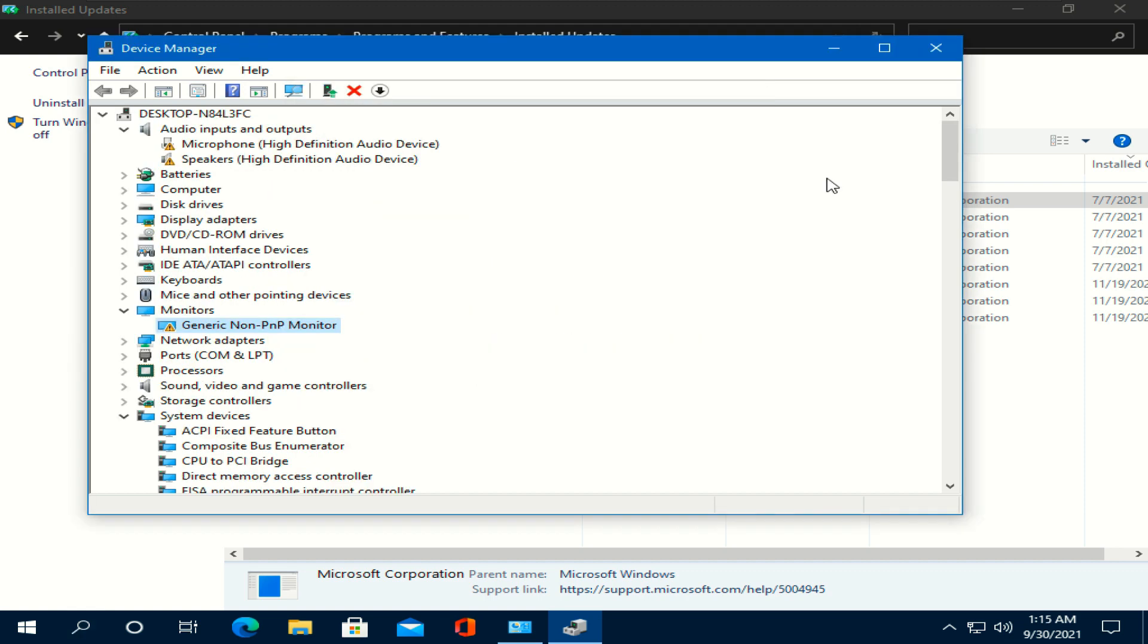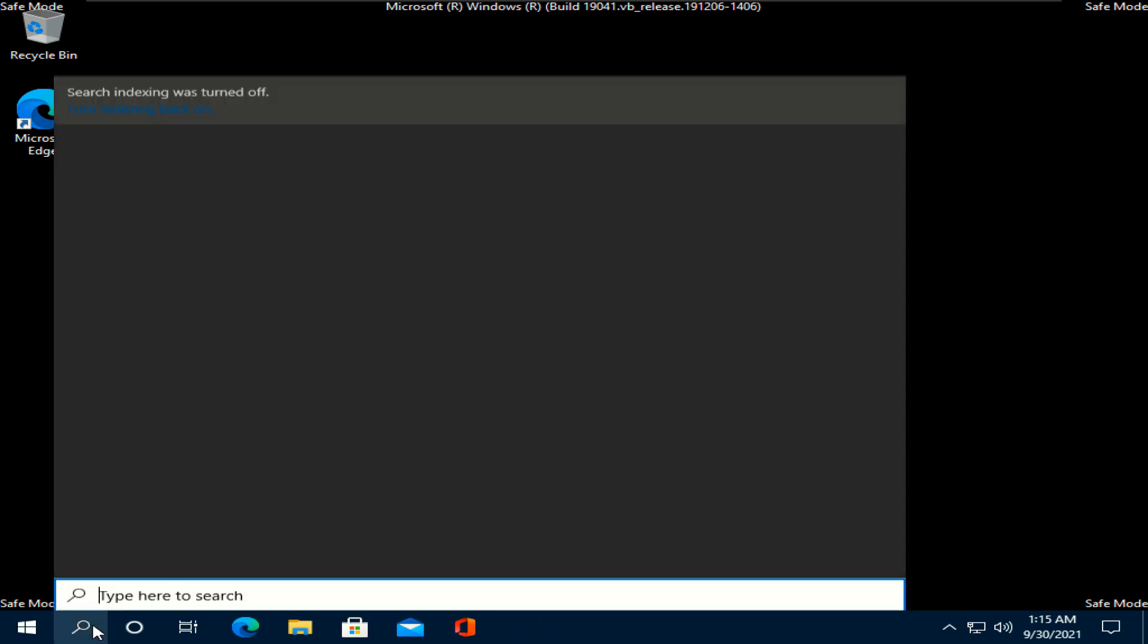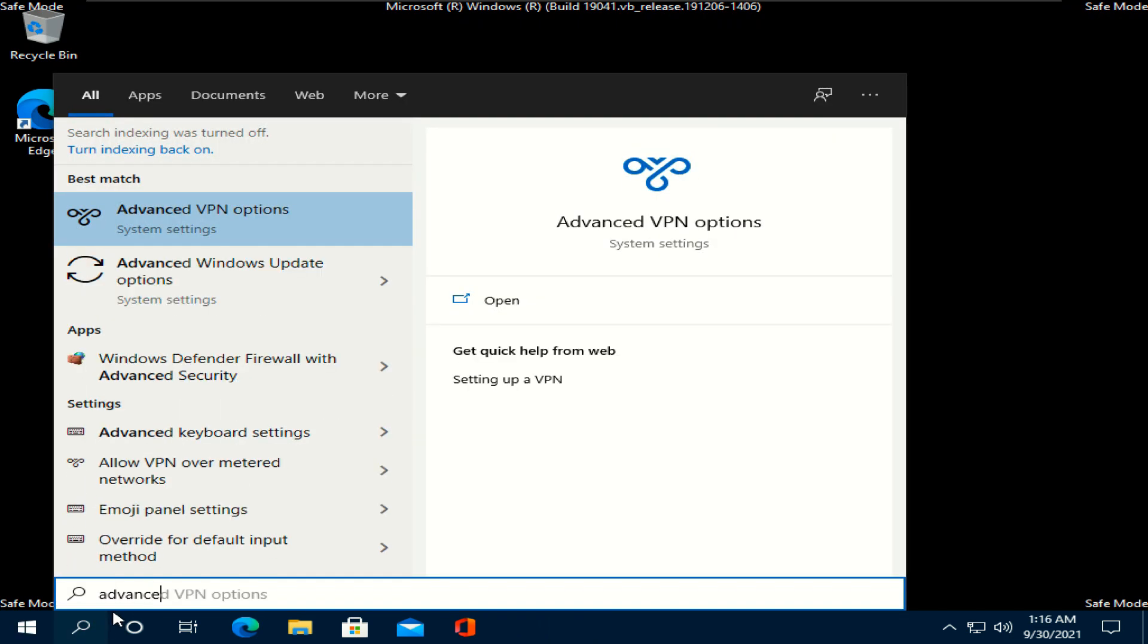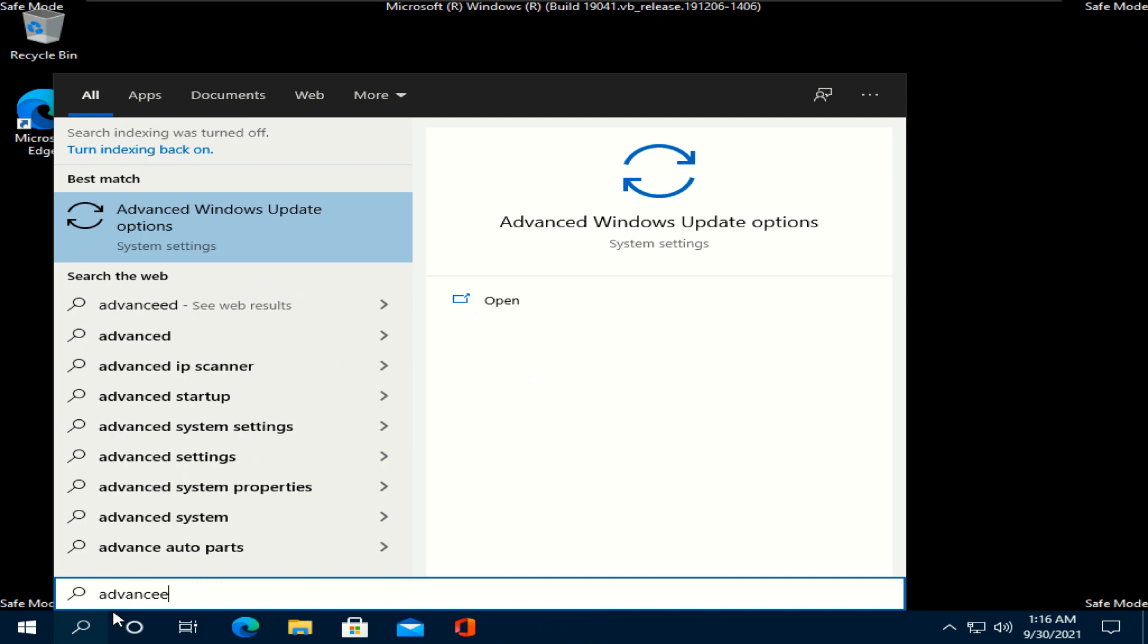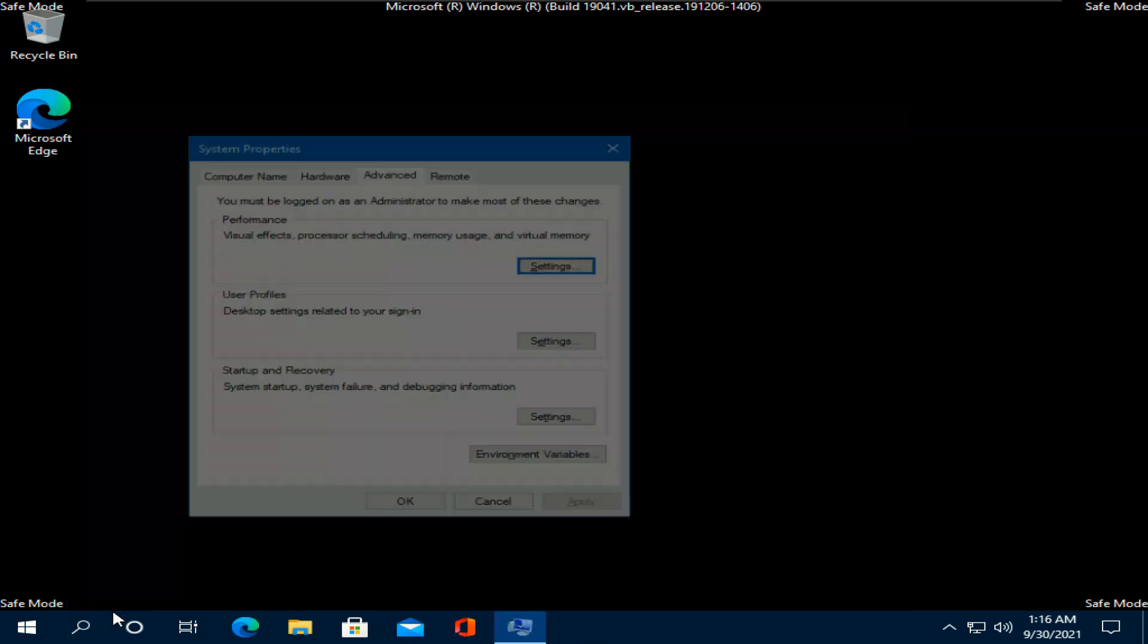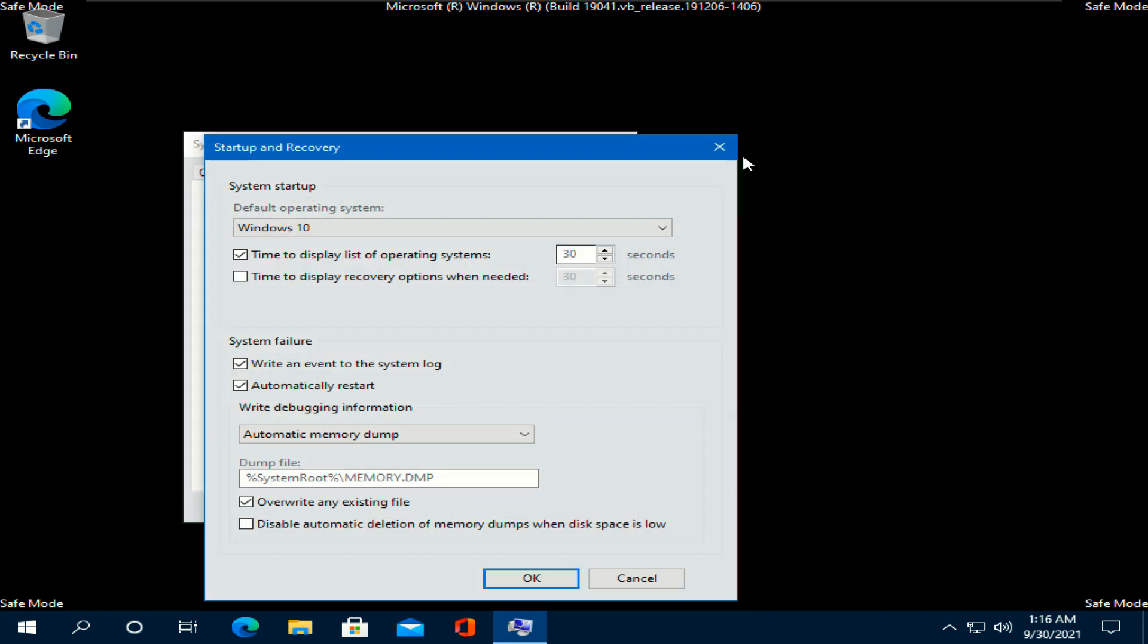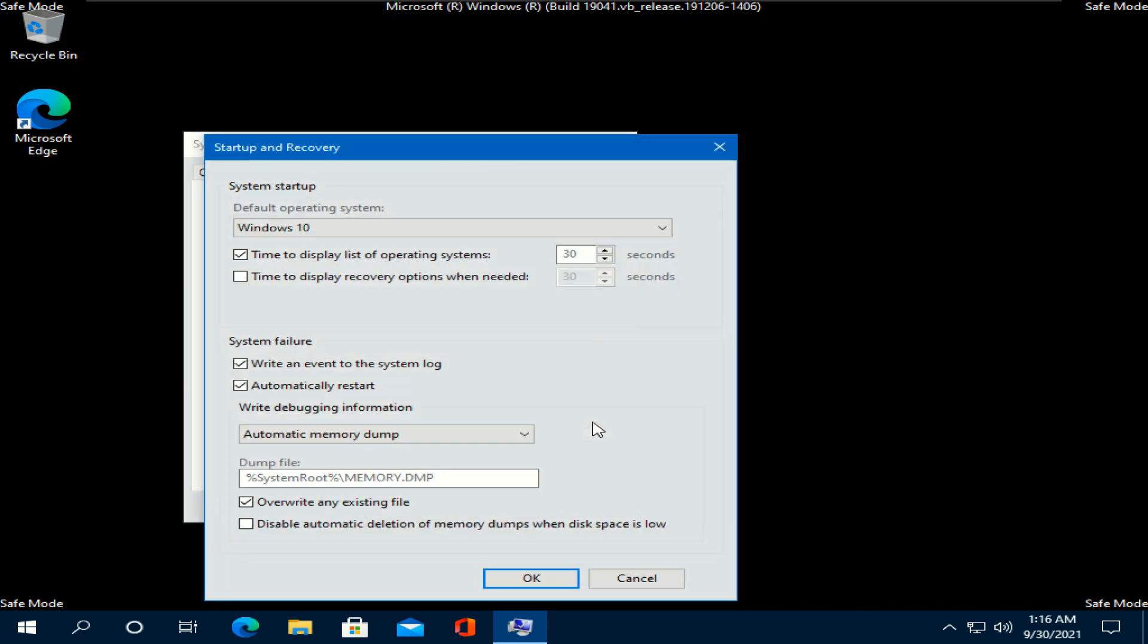Our next step is to turn off automatically restart option. Type in search, view advanced settings, and open this settings. Now press the settings option in startup and recovery section. Untick automatically restart option.